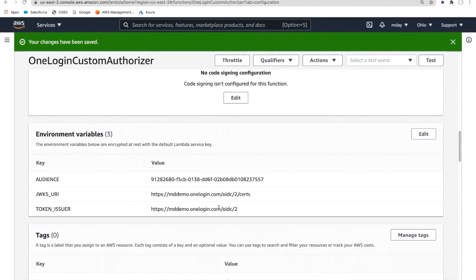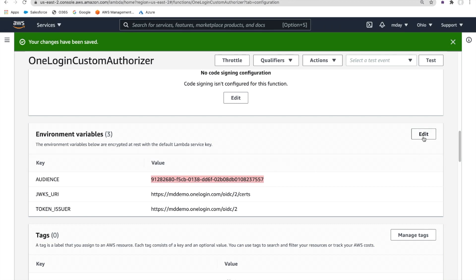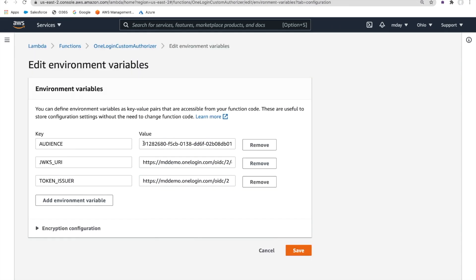Let's go ahead and look back at our Lambda authorizer and these environment variables. The Lambda authorizer is looking to validate that the token is for a specific audience. In this case, this audience ID is actually the unique ID of the OpenID Connect client that I was using within Postman.